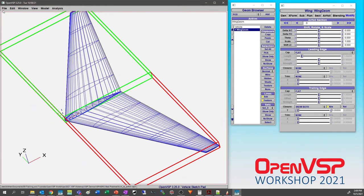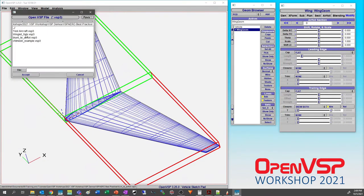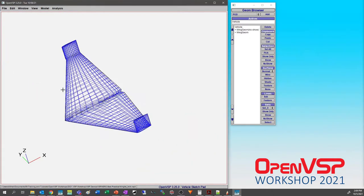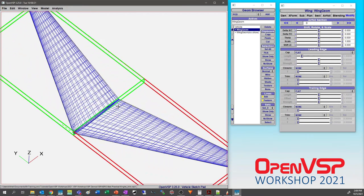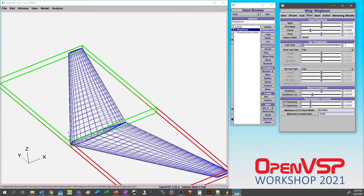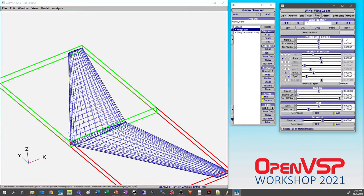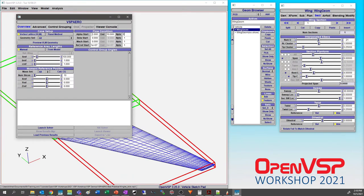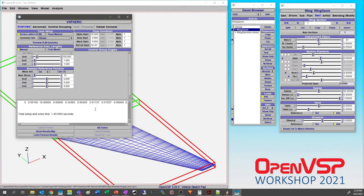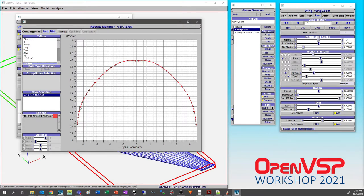Now let's look at another demonstration. I've got a basic wing here with about 21 sections. Under the plan tab we'll make sure the leading edge and trailing edge clustering is good, and give it some clustering out at the tip — set that to 0.25. We'll run VSP Aero in VLM mode for just one point using the shown set and run it.